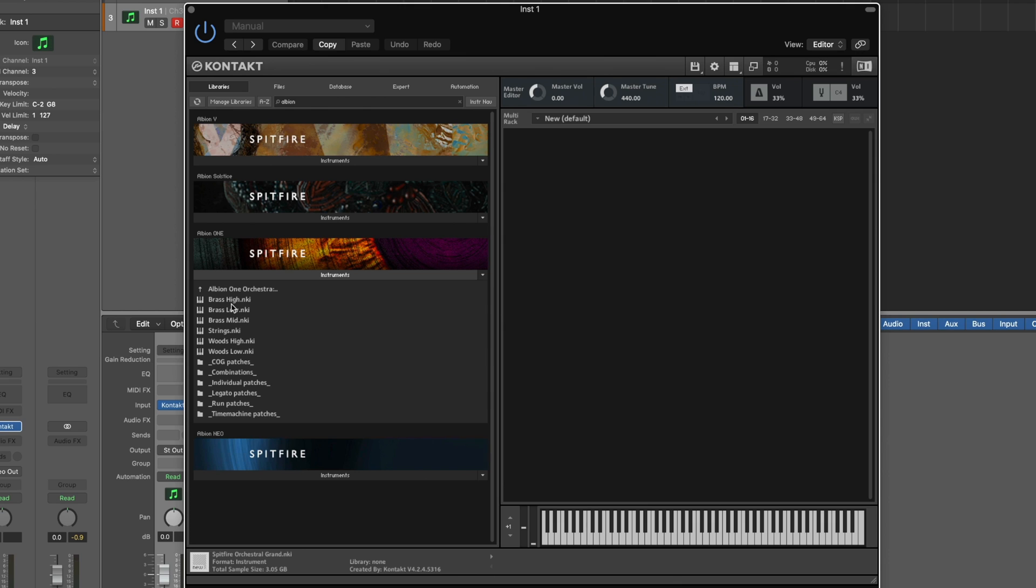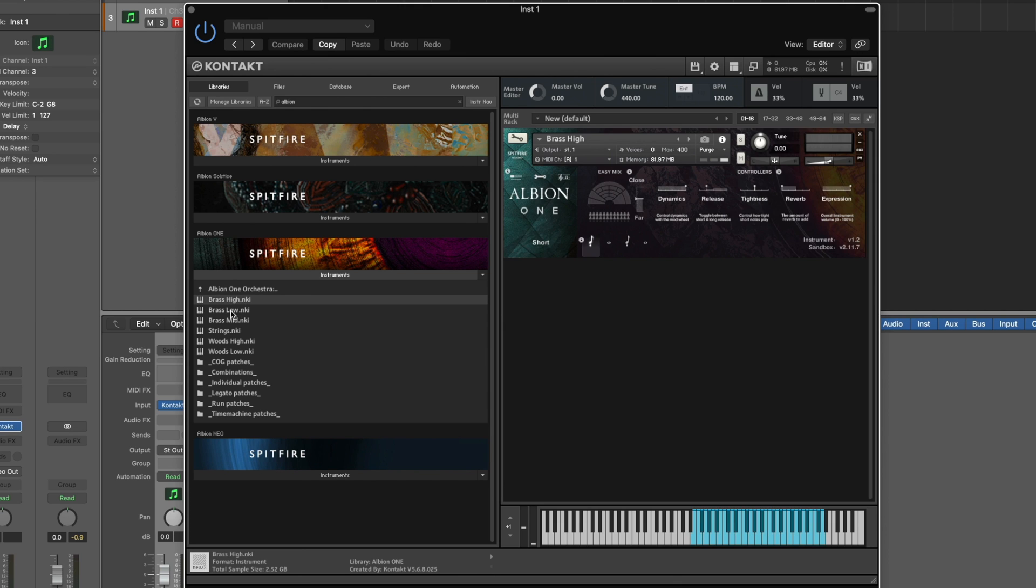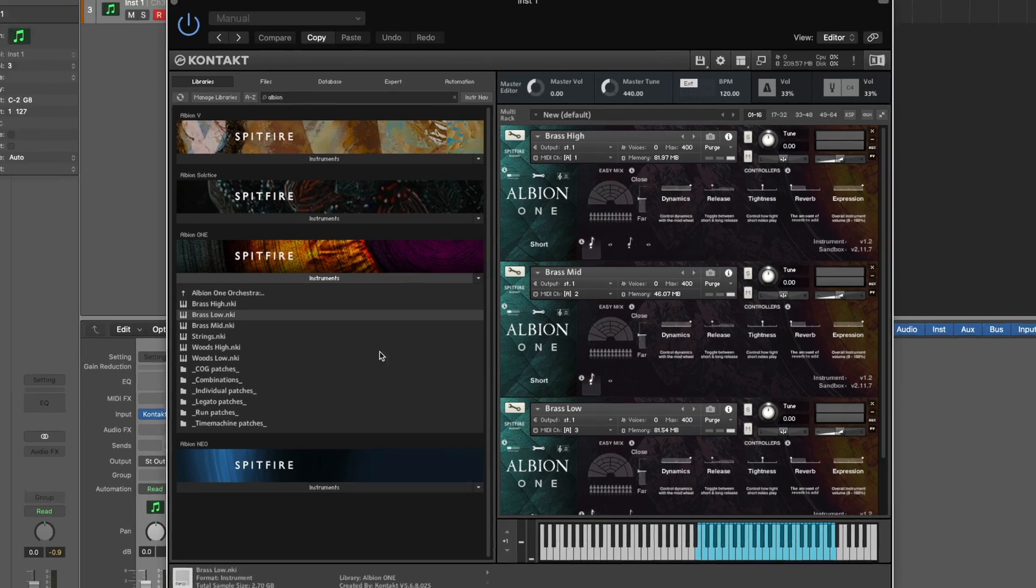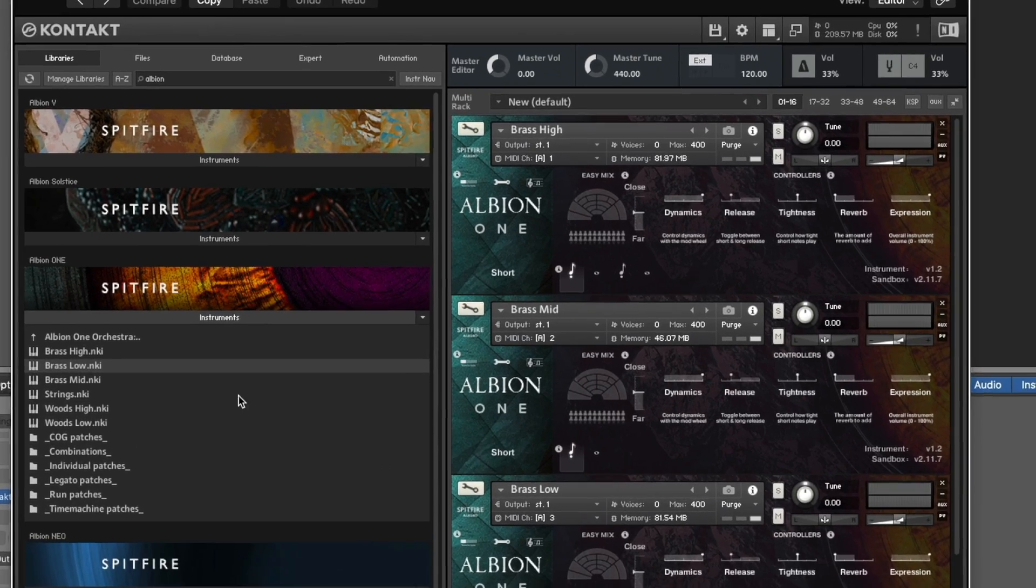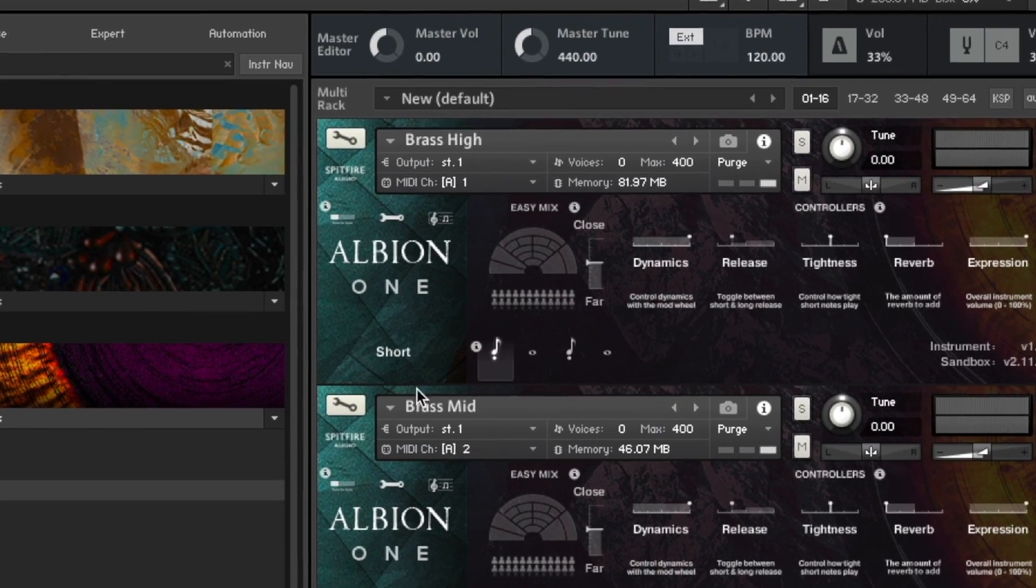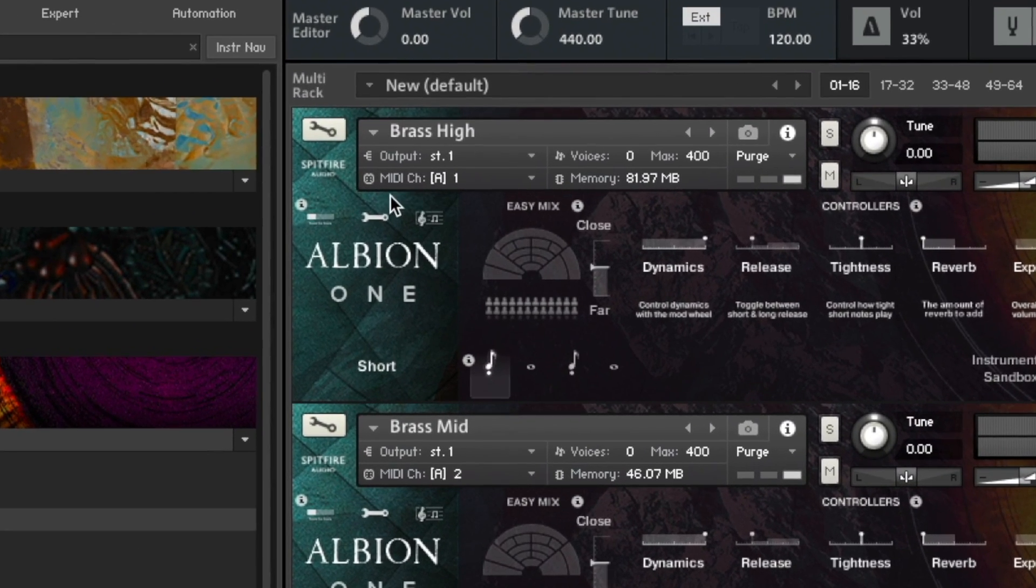So as I want the high brass linked to channel 1, I can open that first. Channel 2 is going to be linked to the brass mids and brass low is going to be on channel 3. You'll see because I've opened it in that specific order, Contact has automatically selected the correct MIDI channel for each instance.